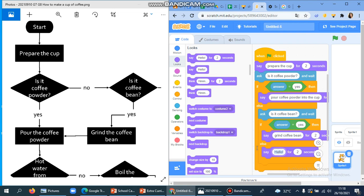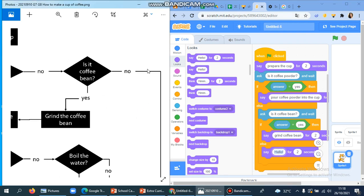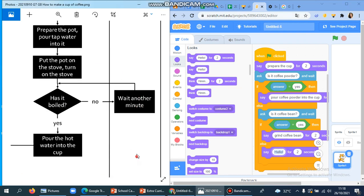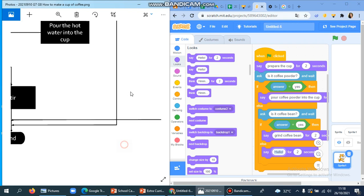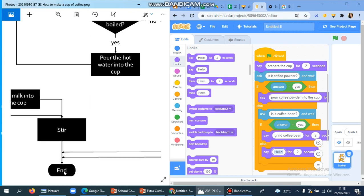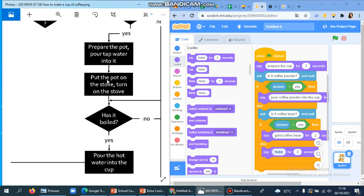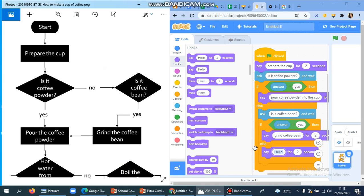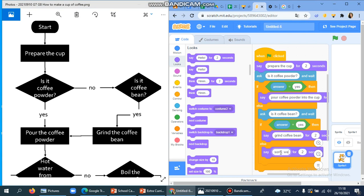If it's no, it's going to end the process — end the program. Take a look here: if it's no, it brings us down to the end of the program. So it's going to go to the end, and we can say: 'Sorry, we cannot proceed.'